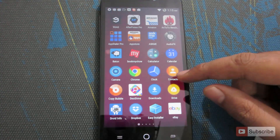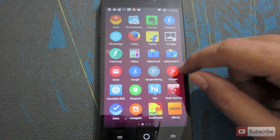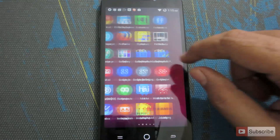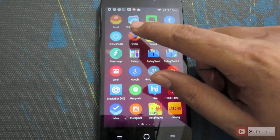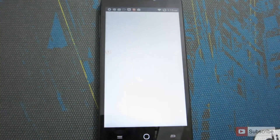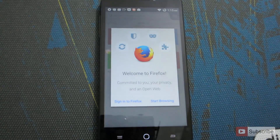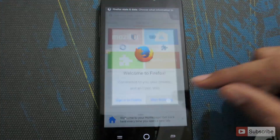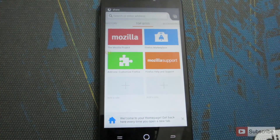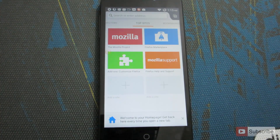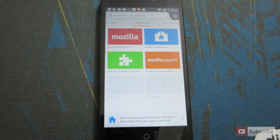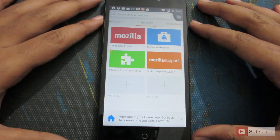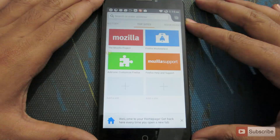The best alternative for that is to use Firefox. You can download it for free from the Google Play Store. Just start browsing. Out of the box, even Firefox doesn't block all the ads or the pop-ups — we need to install a plug-in.